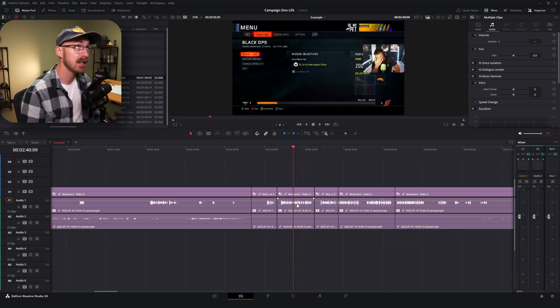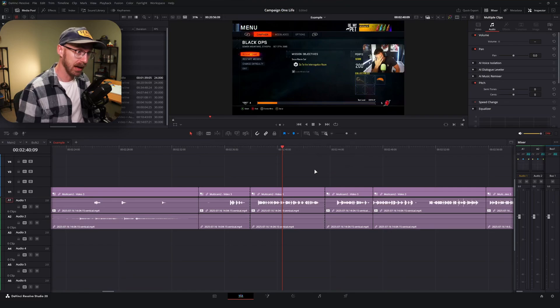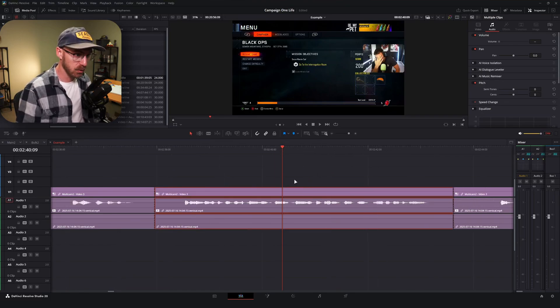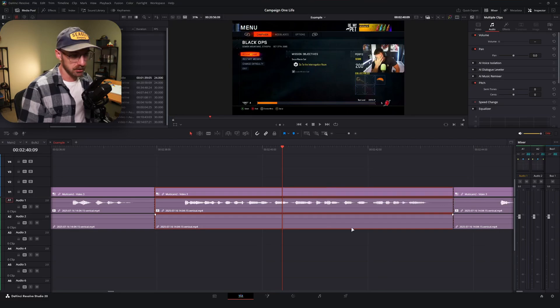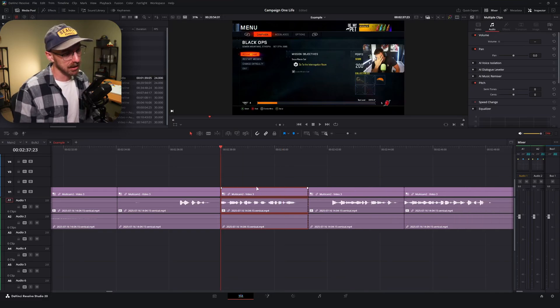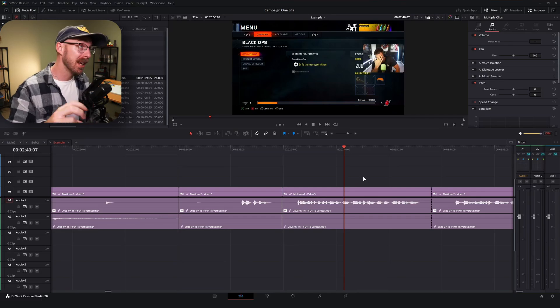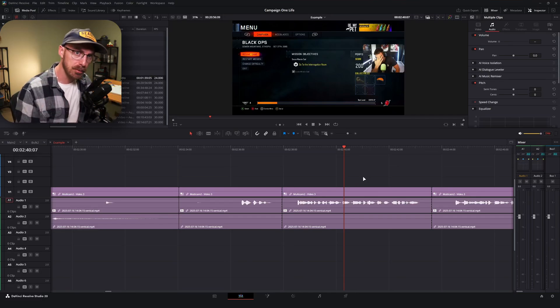Here's an alternative to the ripple delete workflow. A lot of people actually have this mapped to Q and E instead. For Shift+Q and Shift+E, I have 'start and end to playhead.' If I select a clip and hit Shift+E, it's going to ripple delete the clip to the right of my playhead — it takes the end of the clip and brings it to the playhead. Vice versa, Shift+Q removes the beginning to the playhead. A lot of people prefer Q and E mapped to these, but I'm more comfortable with my current ripple delete workflow.